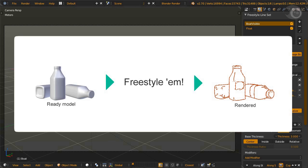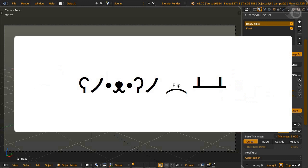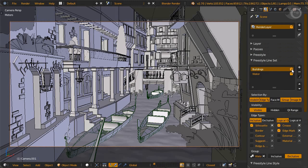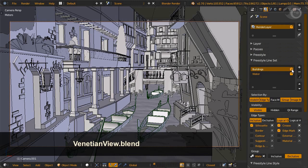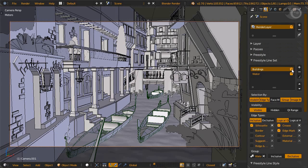So let me tell you a little secret. In order to do great edge rendering styles, you should reverse the order of everything that I've already taught you. The file name is venetian view.blend. When you open it, you're going to say what?